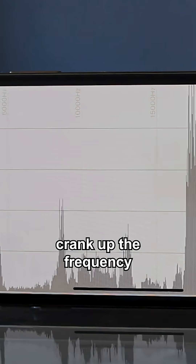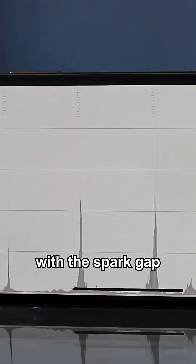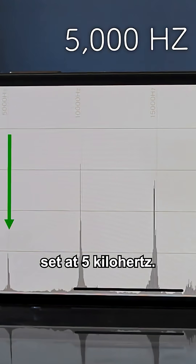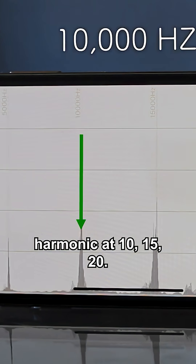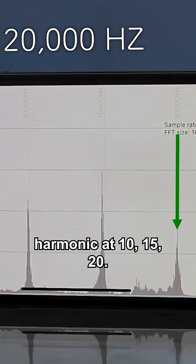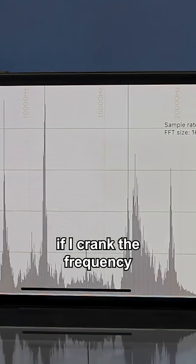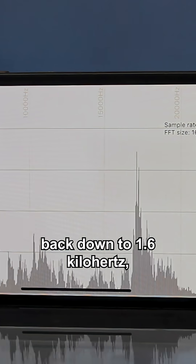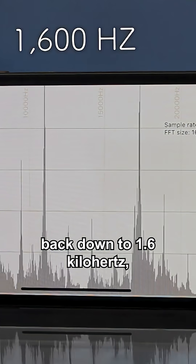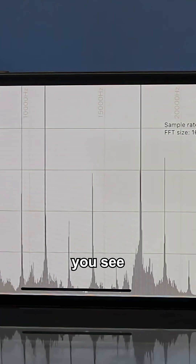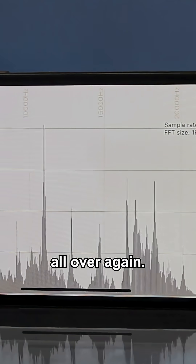Let's crank up the frequency. With the spark gap set at 5 kilohertz, you can see harmonics at 10, 15, and 20 kilohertz. And if I crank the frequency back down to 1.6 kilohertz, you see the same harmonics all over again.